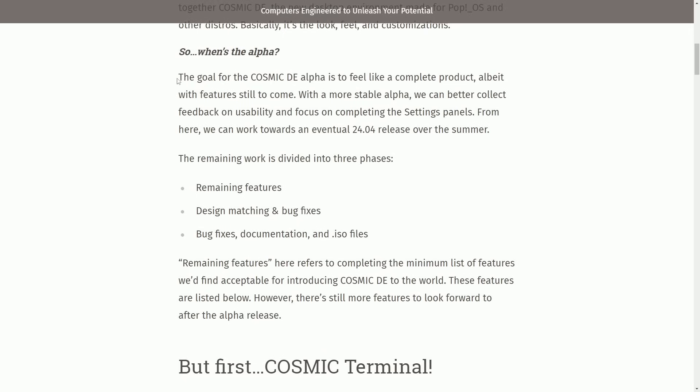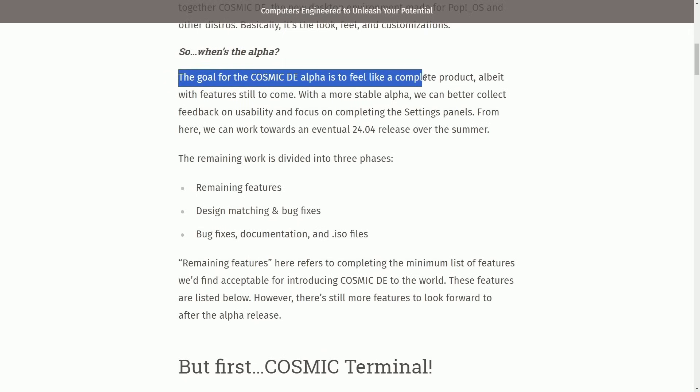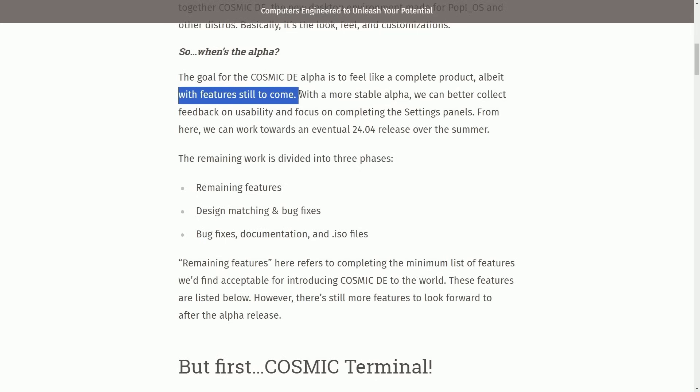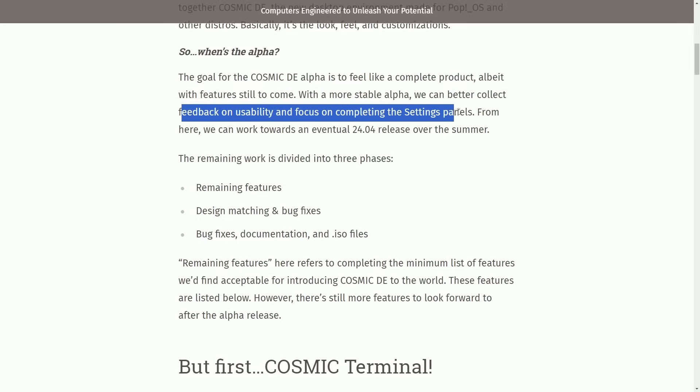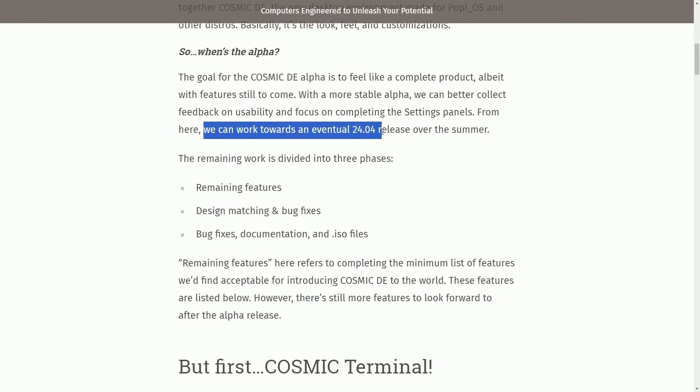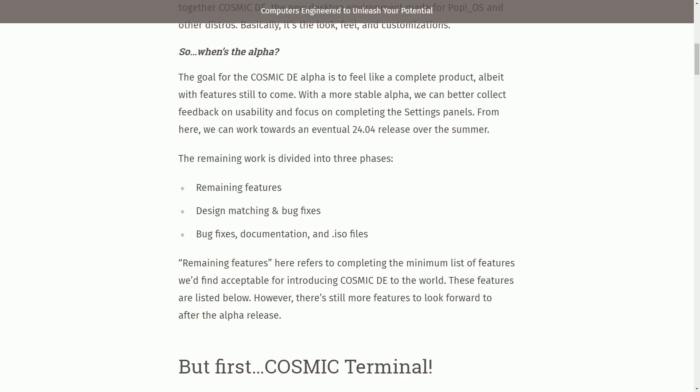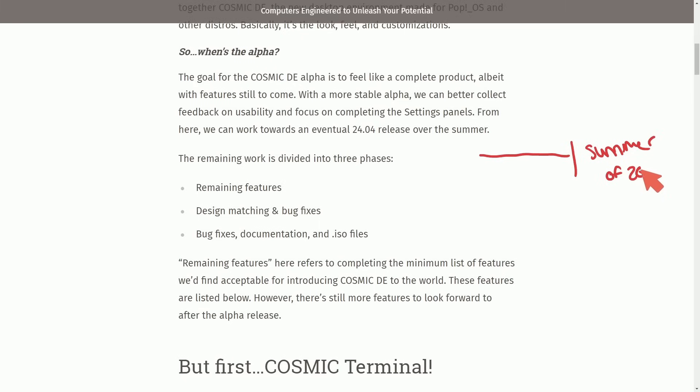According to System76, the goal for Cosmic Desktop Environment Alpha is to feel like a complete product, albeit with features still to come. With a more stable alpha, we can better collect feedback on usability and focus on completing the settings panel. From here, we can work towards an eventual 24.04 release over the summer. So this seems like a potential release timeline, with the end goal being summer of 2024, which we're now under six months away from. It's awesome to see some information about this.